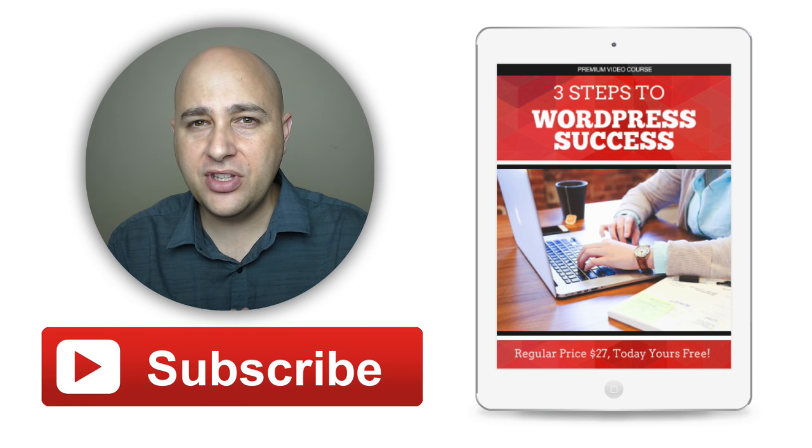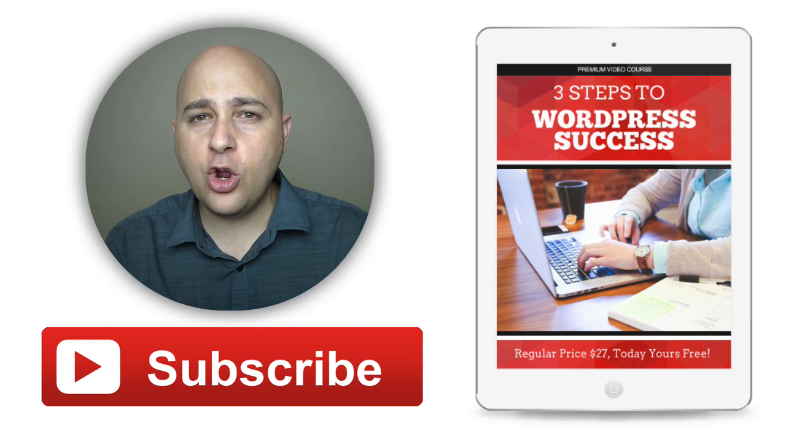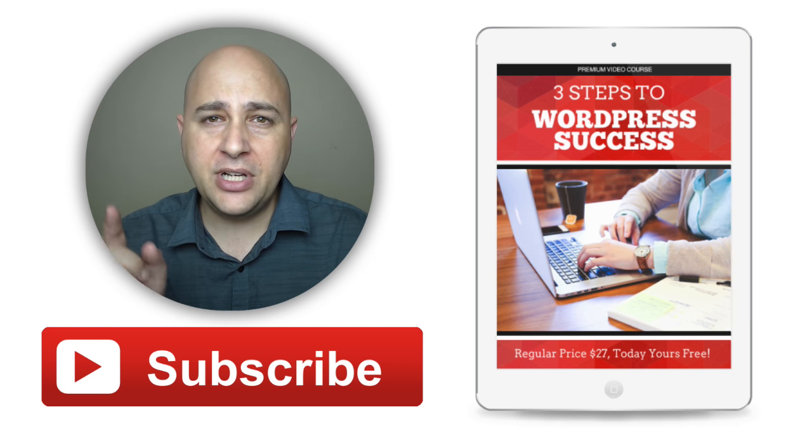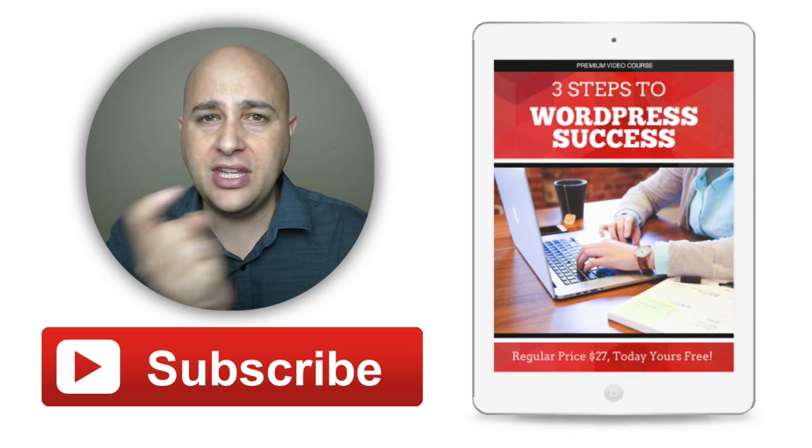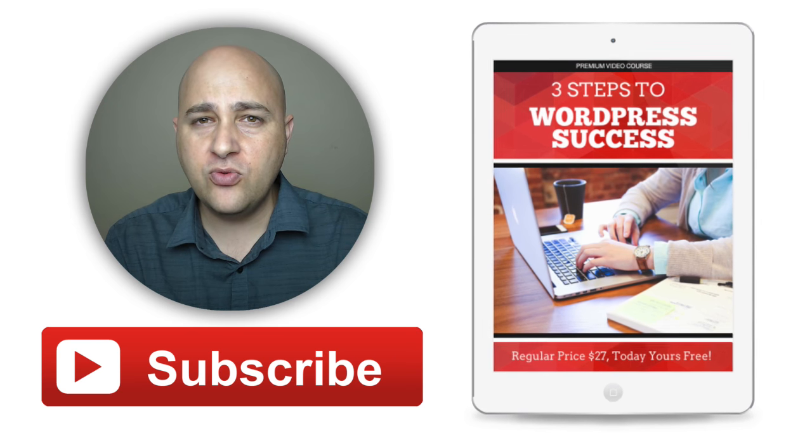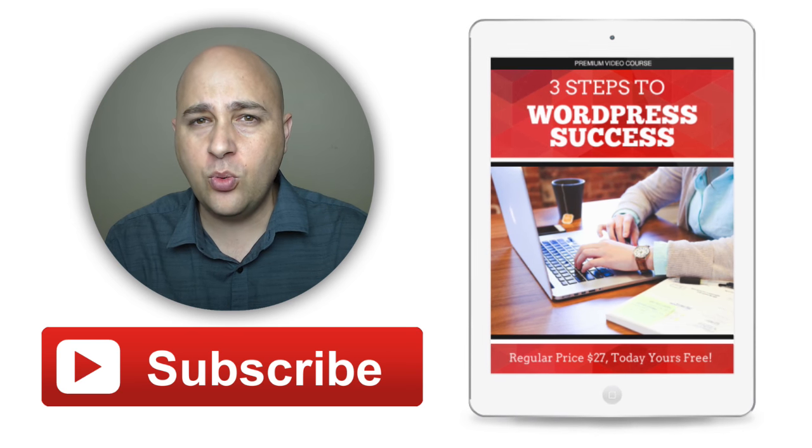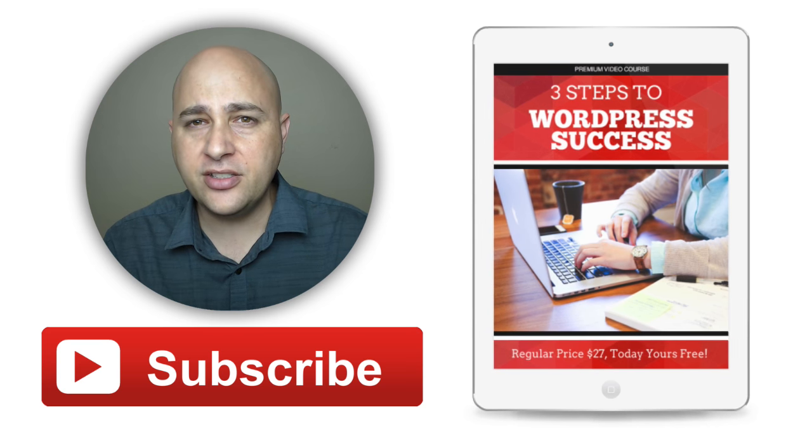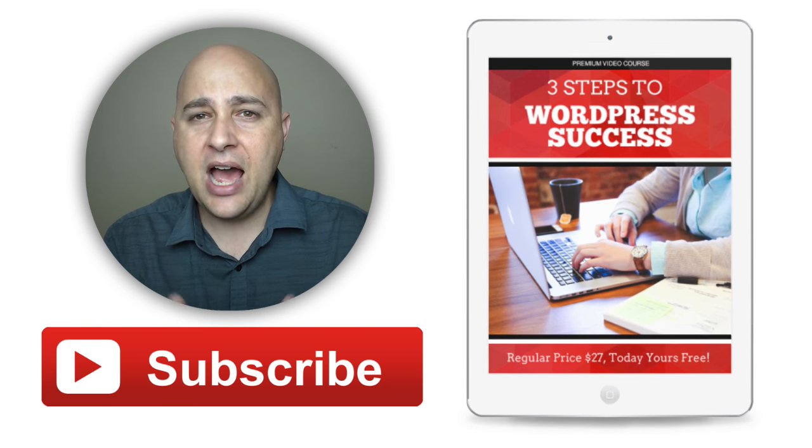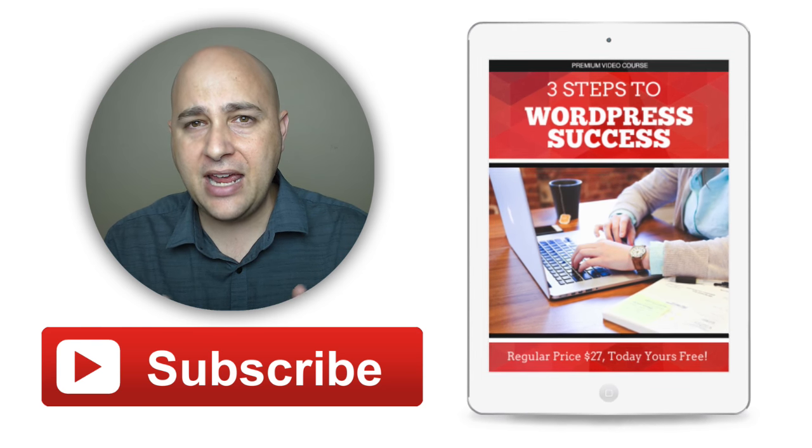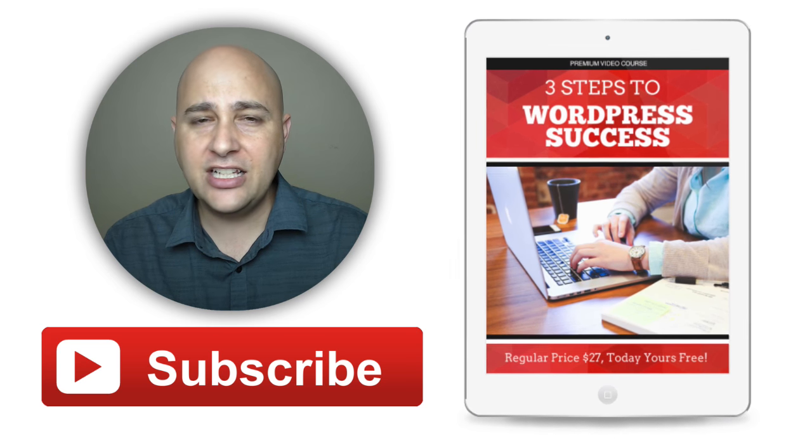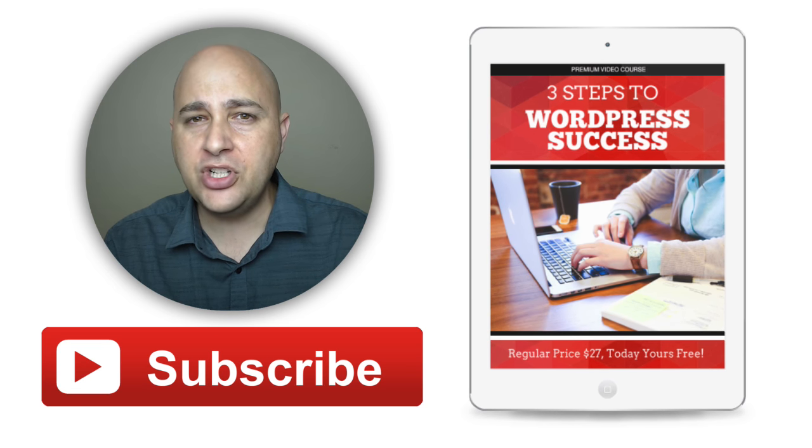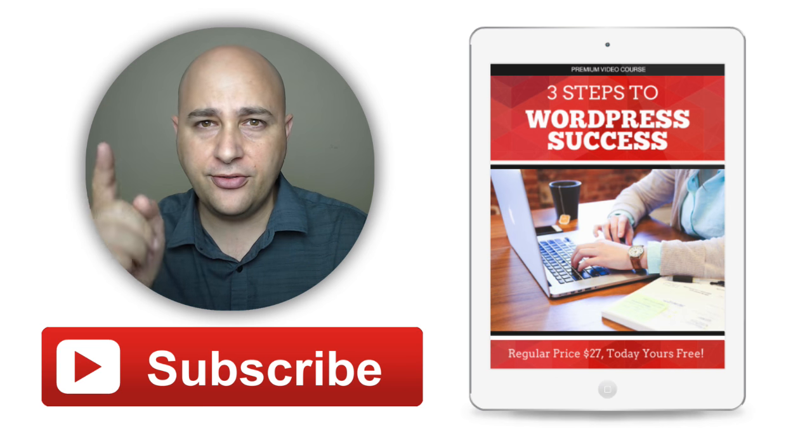Hey, I put together a course just for you and I'm going to give it to you for free. All you have to do is click on the button right here on the right. It's called the Three Steps to WordPress Success. It's an awesome course, you're gonna love it. I would love for you to join in and enroll as a student in this course. Thanks for watching this video, I really appreciate it and I do it just for you.